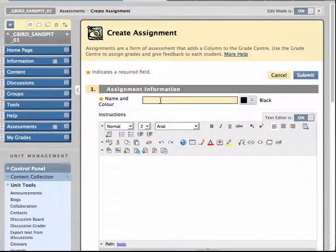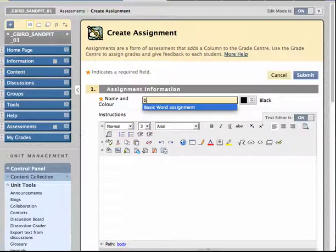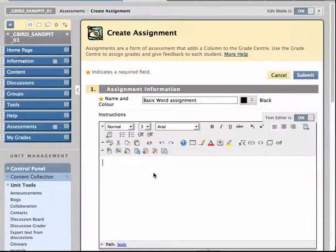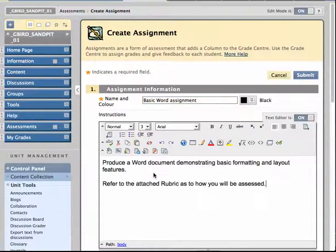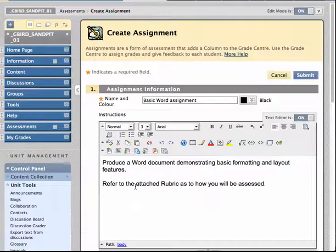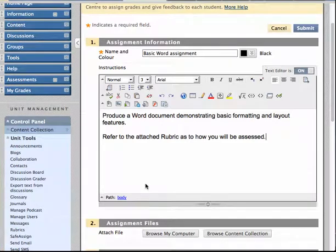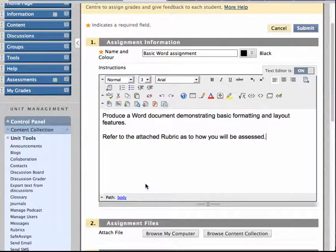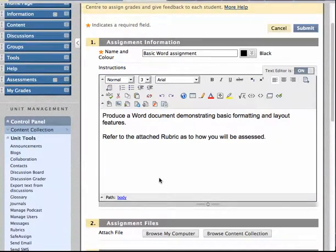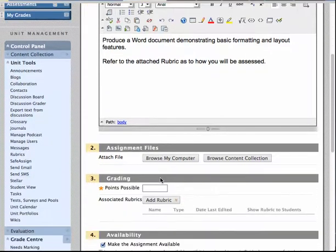I'm going to do one on Basic Word. So I'm going to create an assignment and put some instructions in. In the instructions I'm actually going to direct the students to look at the rubric because through that they can see how they'll be assessed for this assignments tool.